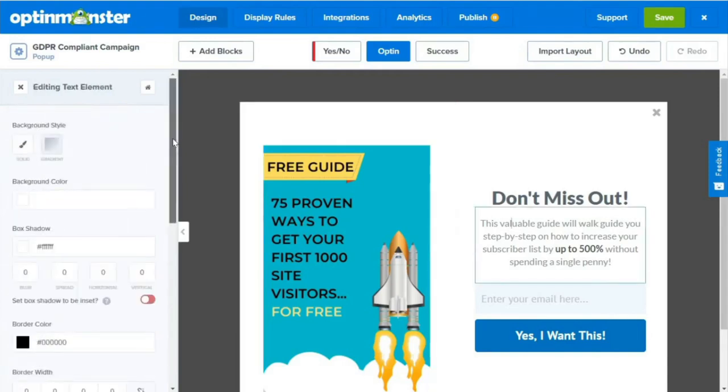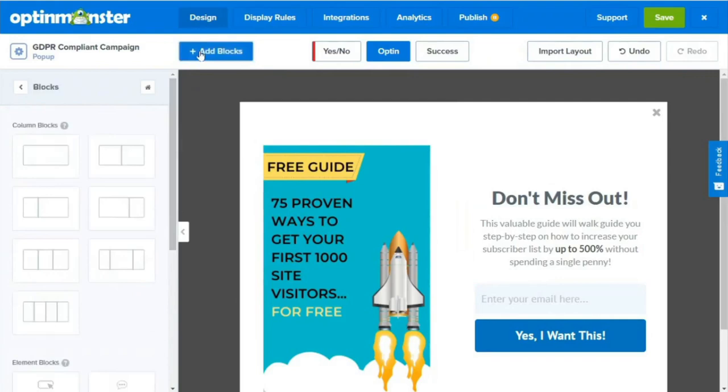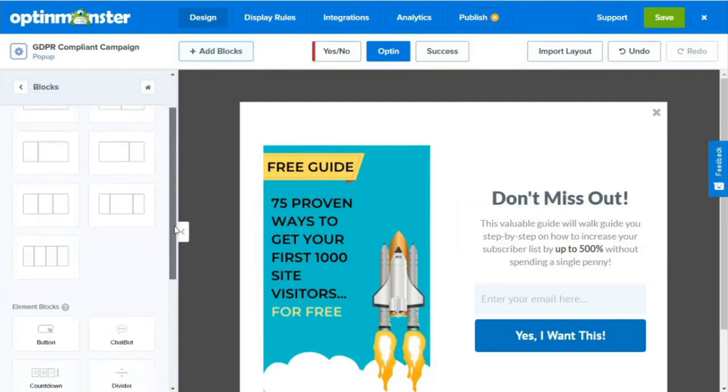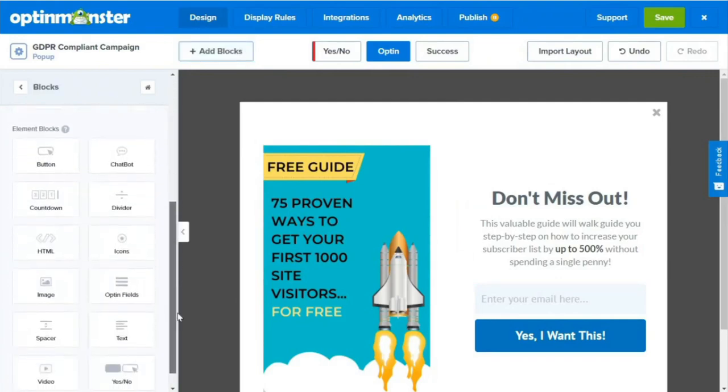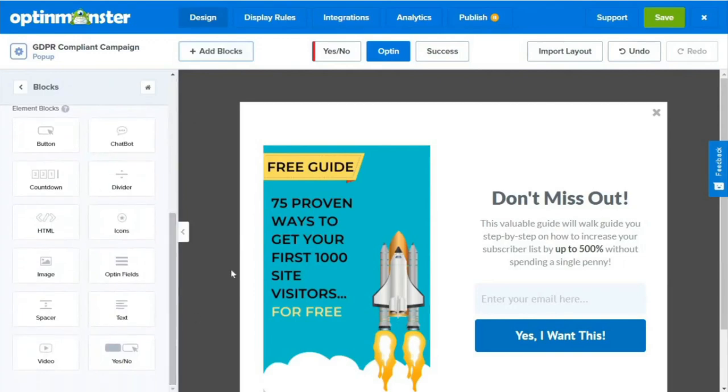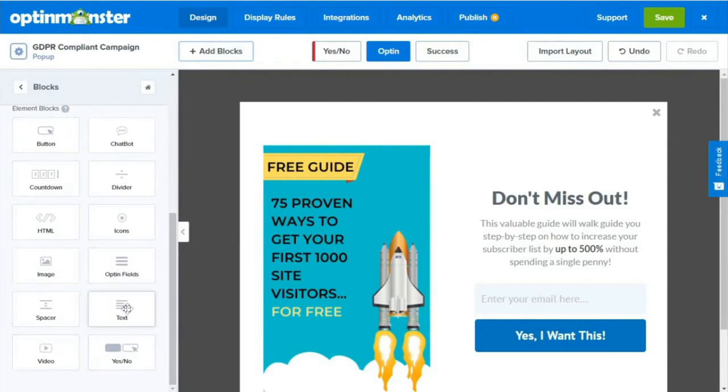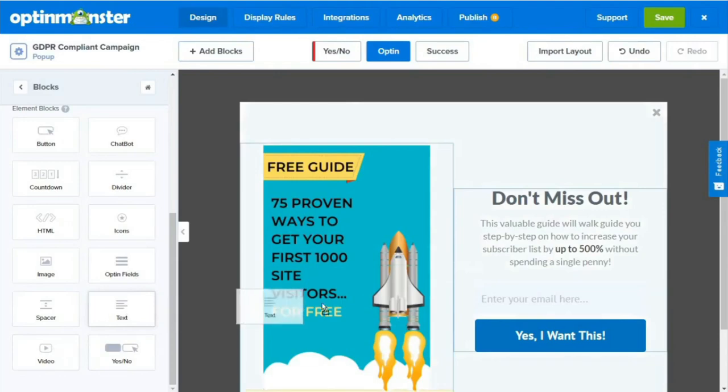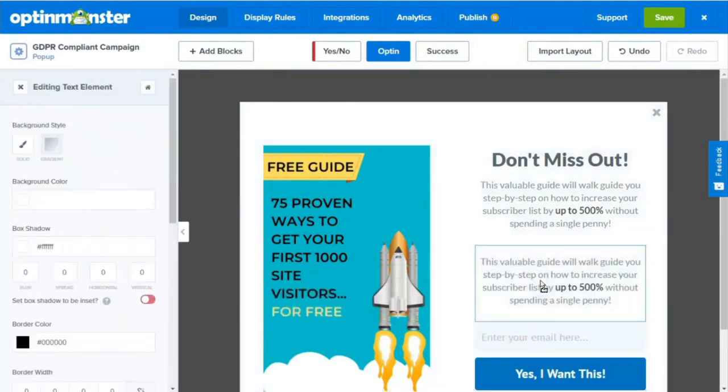If we'd like to add a block to our pop-up, we can click Add Blocks and select the column layout, but we'll not be using that feature in today's example. Now, just below that, we can see that we can choose from different elements like buttons, a countdown timer, icons, images, video, additional opt-in fields, and more. Let's choose a text block and we'll drag it into our pop-up and include a little text.